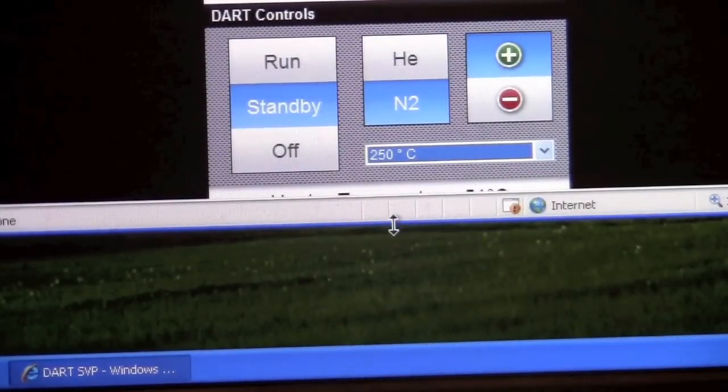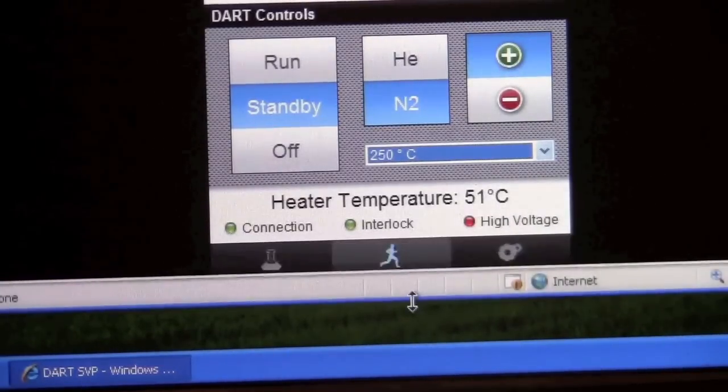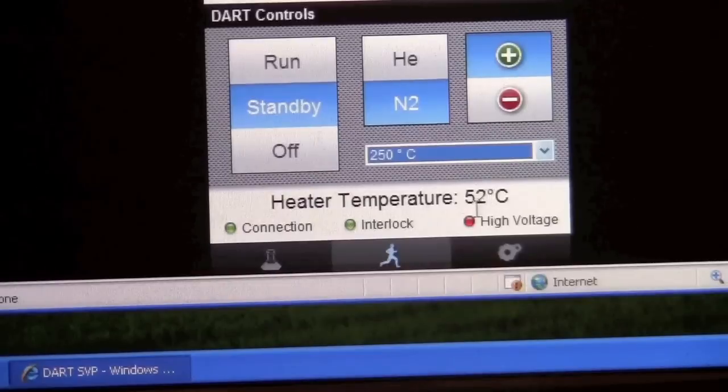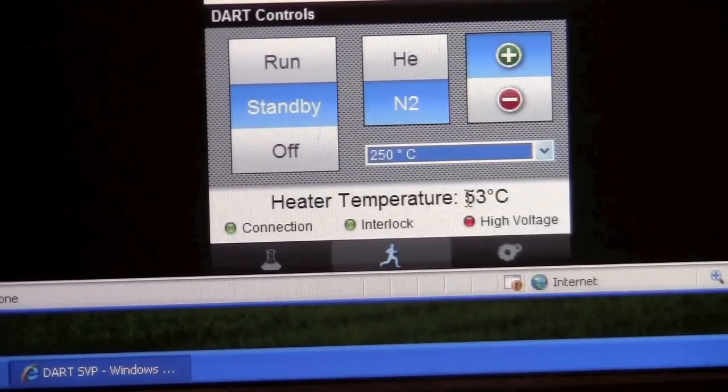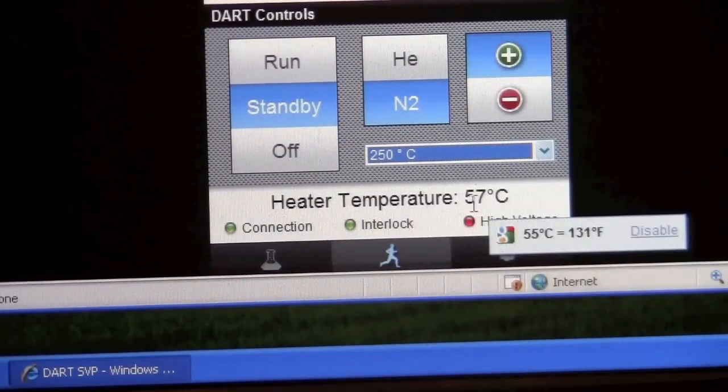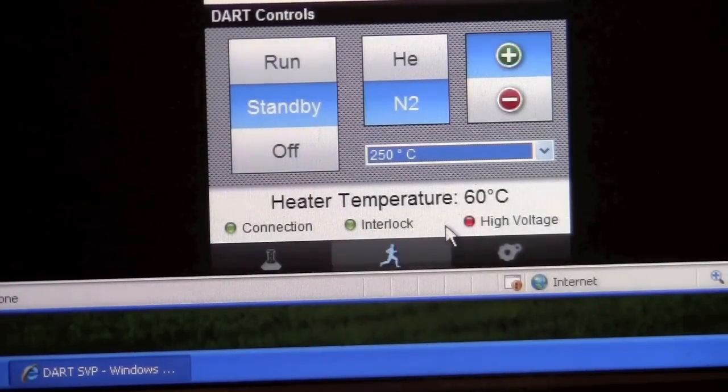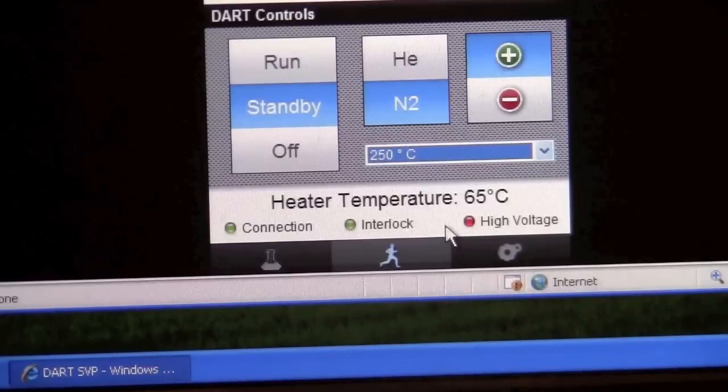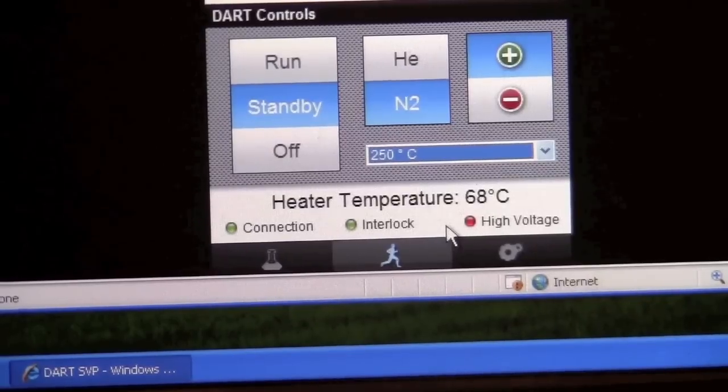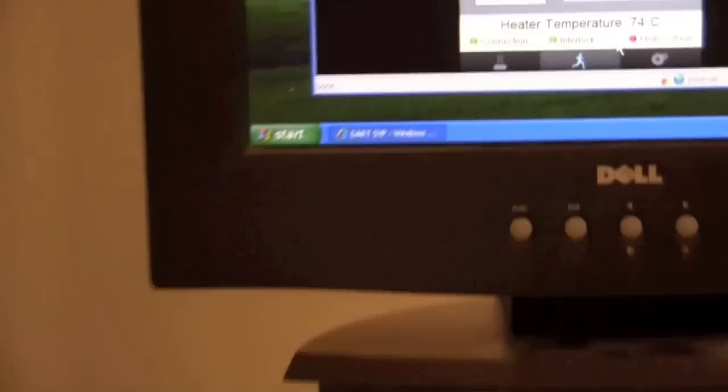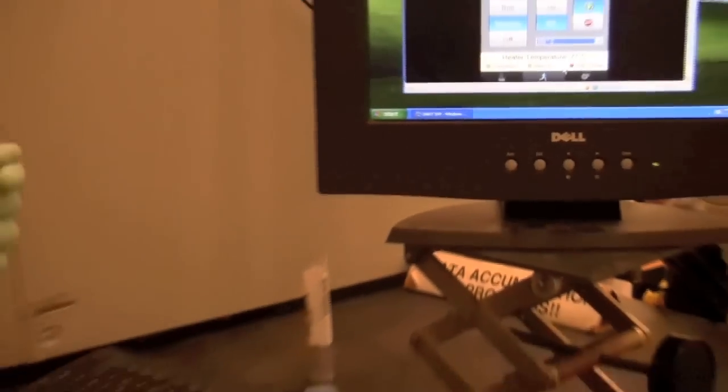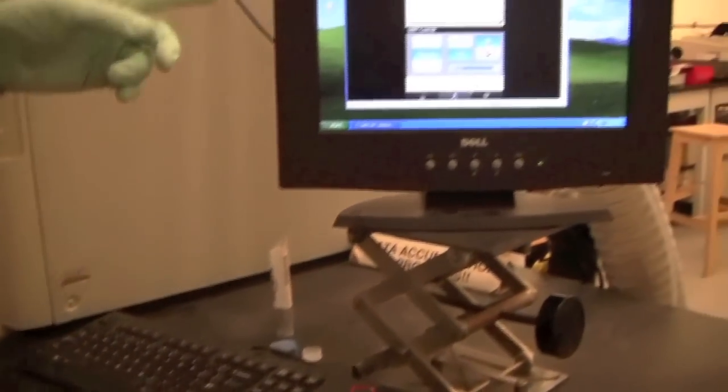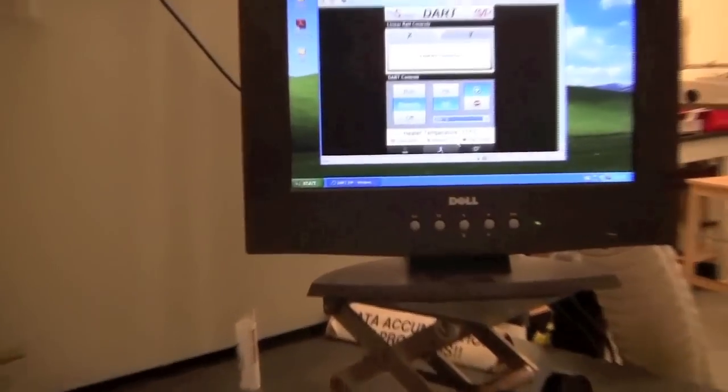It will start ramping up the temperature and we need to wait for it to get up to the target temperature. While we're waiting for it we can turn the vacuum pump on. There's a small vacuum pump that draws ions into the mass spectrometer. We can go back and watch the temperature ramping up.